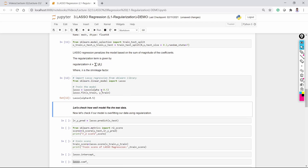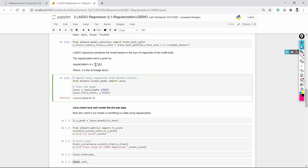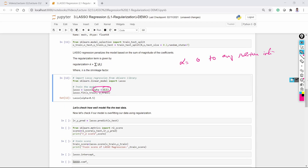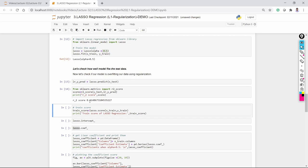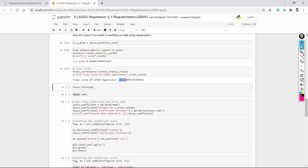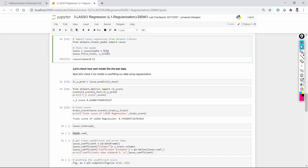Here I am inputting the lasso regression and taking alpha value 0.5. You can take the alpha value from 0 to any positive integer. Now let's check how our model fits on the test data. I am checking the R² score — I got 0.6148 on the test set and 0.7436 on the training set. So when alpha value is 0.5, these are the results.